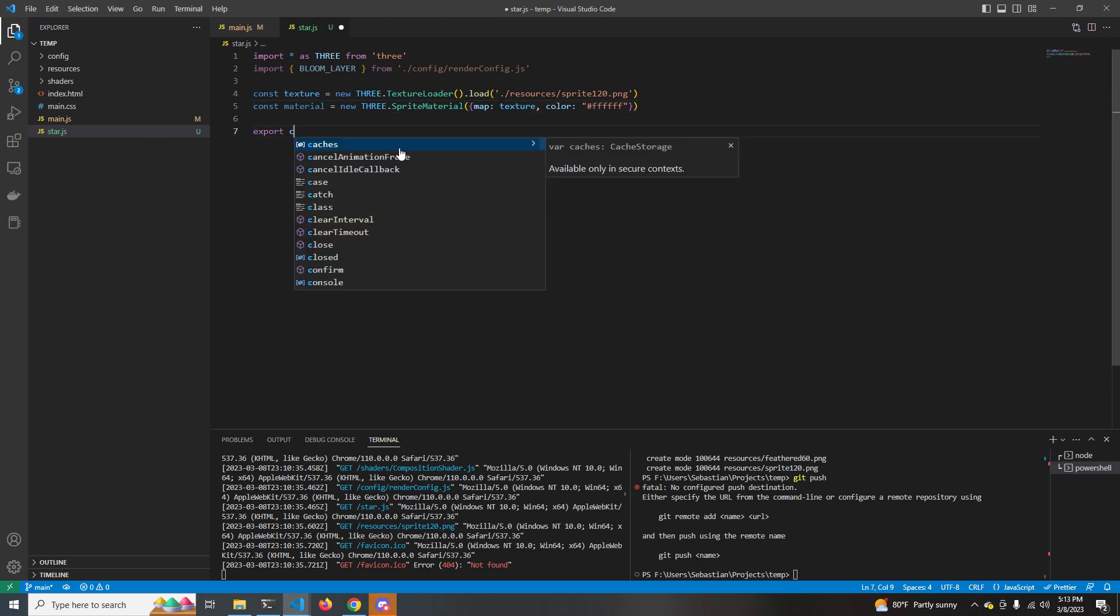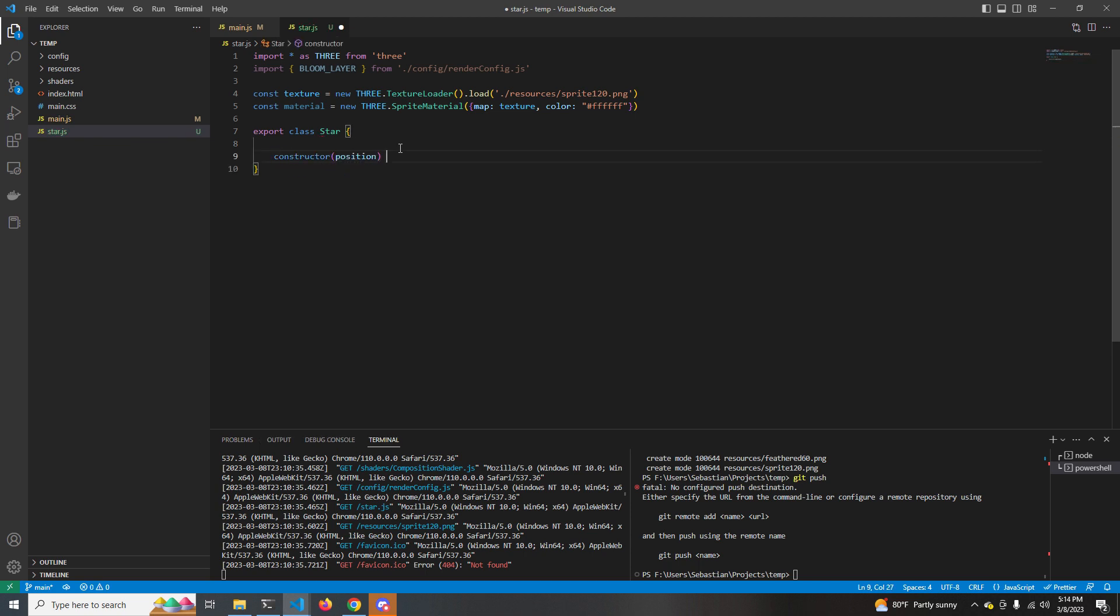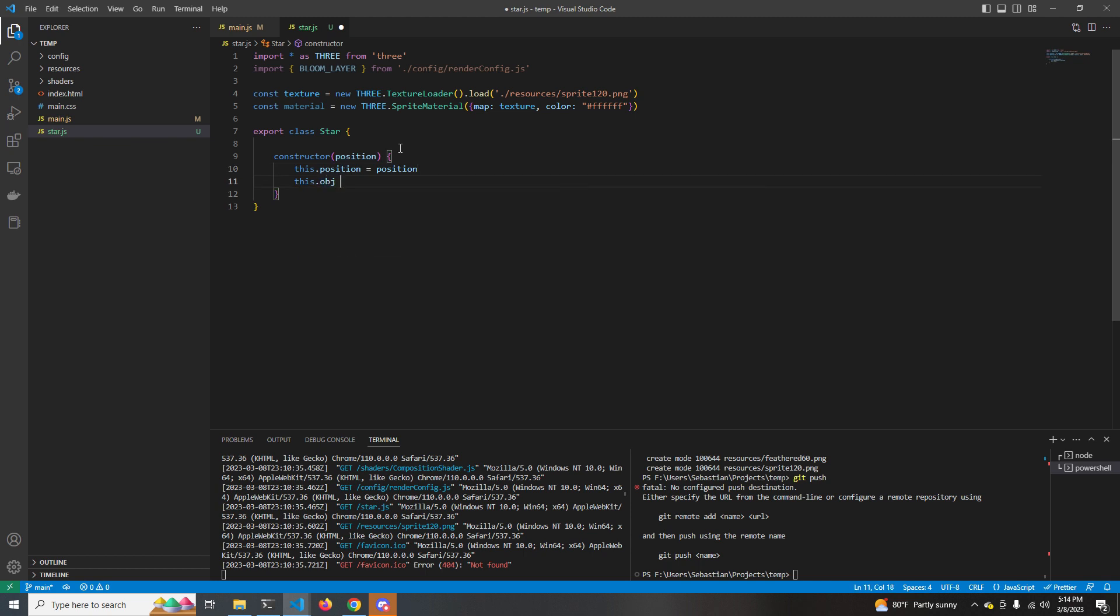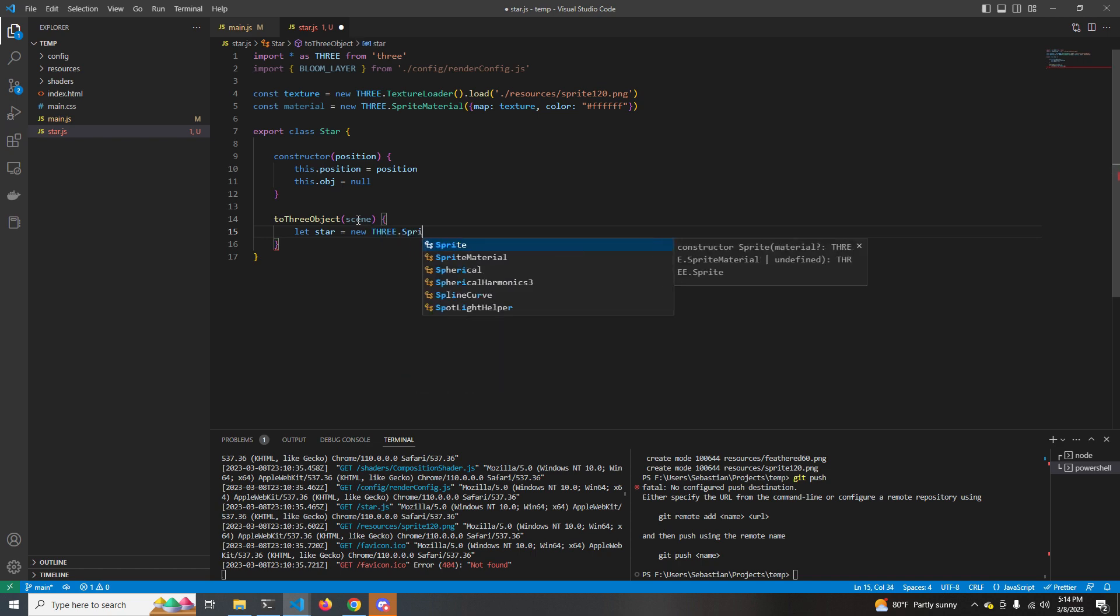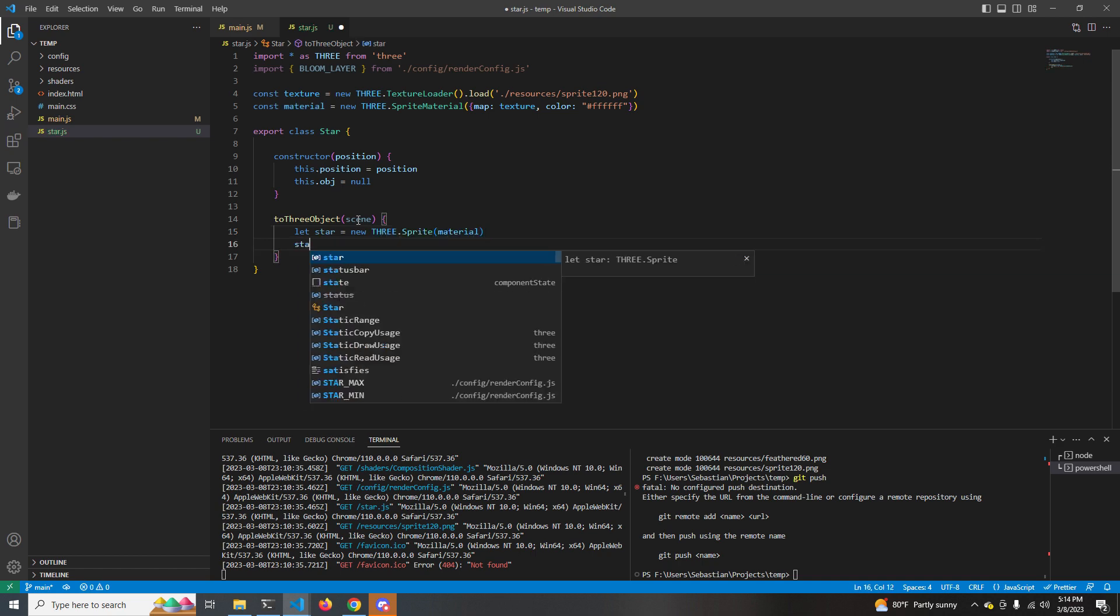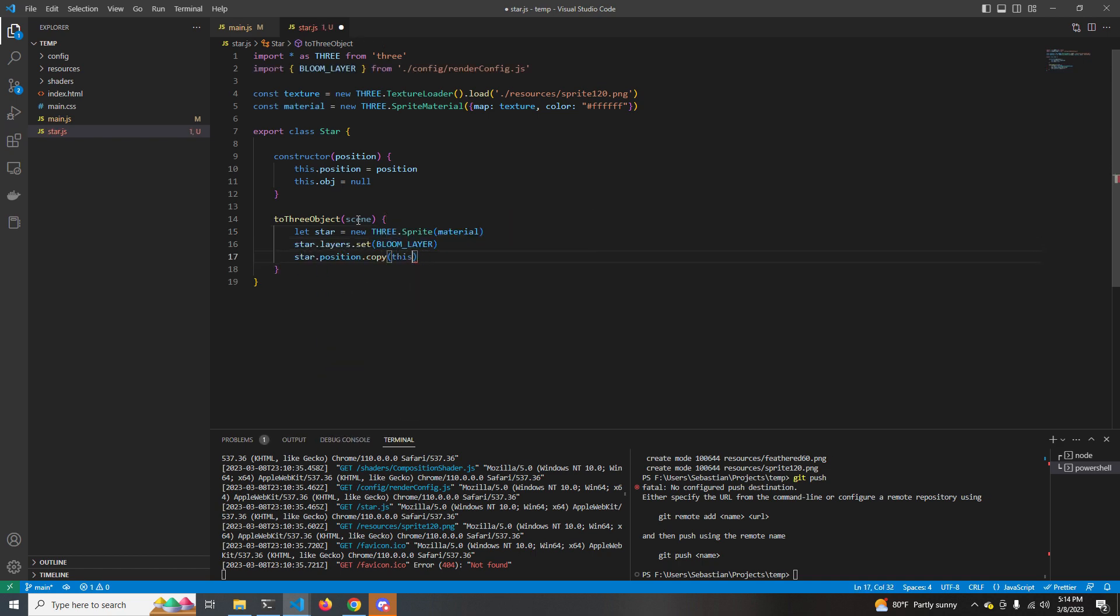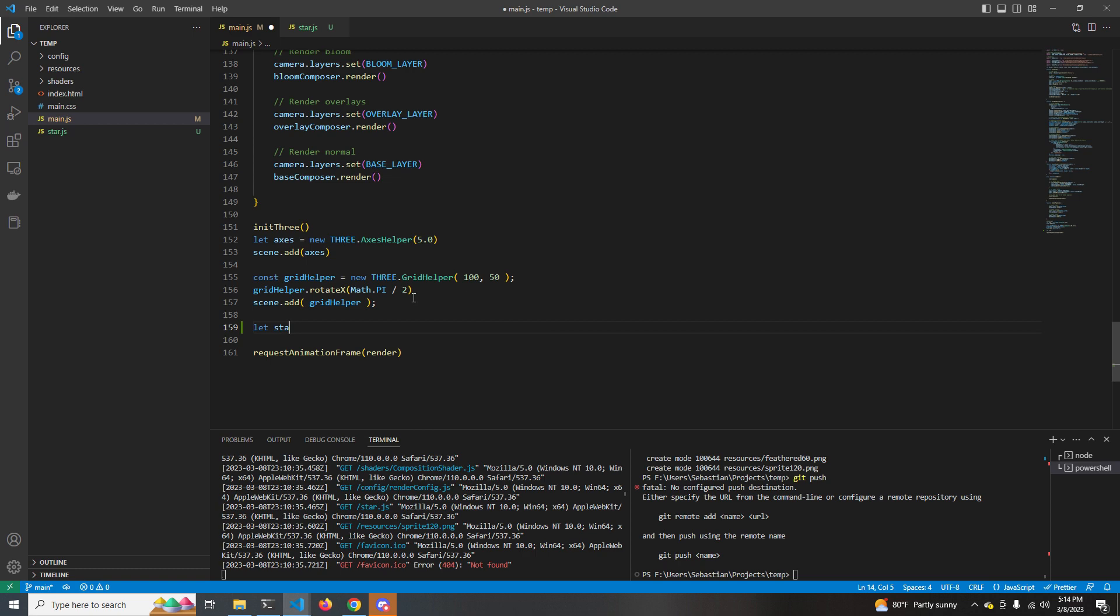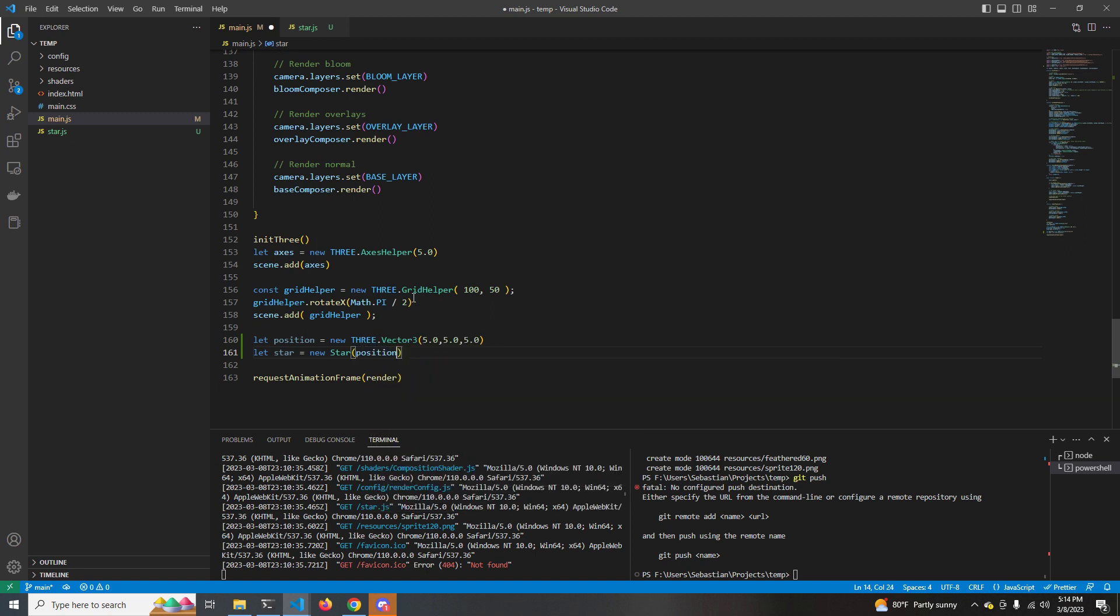We're going to create a class called star. Instead of just attaching raw sprites to the scene graph, we want to have some sort of object to keep track of them. There's multiple ways that you can do this, but this is just the way that I wanted to go about it. Each star object is going to take in some sort of position. And whenever we're creating the sprite later on, we will use that position to position the sprite. We're also going to create a method in here called to3object that will turn this star with its data into a three object and copy over the position and scale and attach it to the scene. Now, if we come back out here to main, we can create a new position, create a new star from that position, and then call to3object and pass in the scene. And we should see our star get added to the scene.